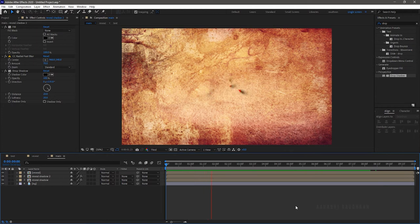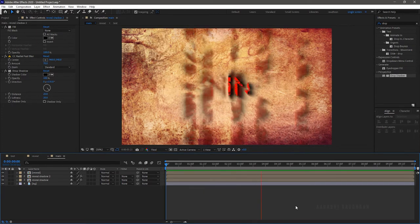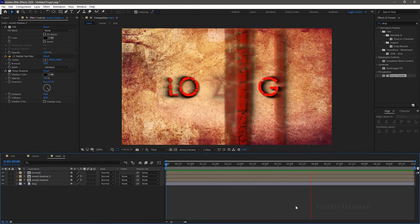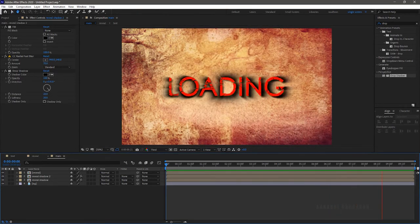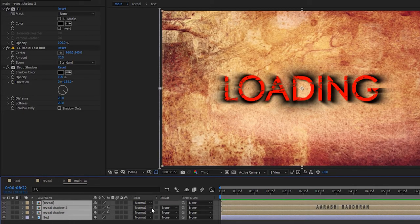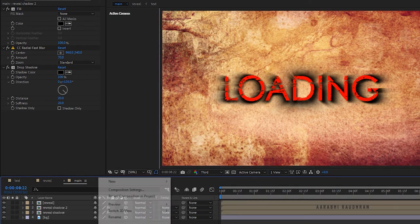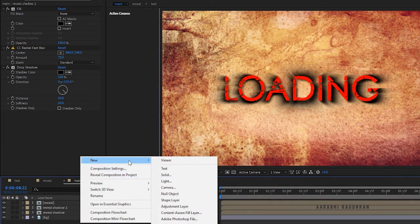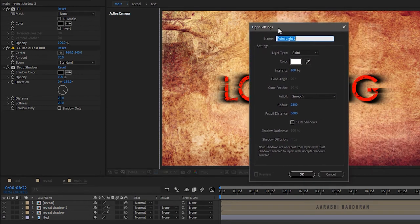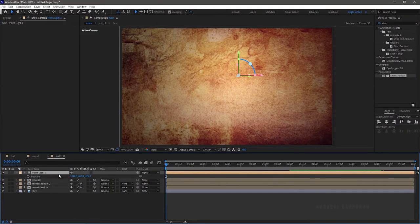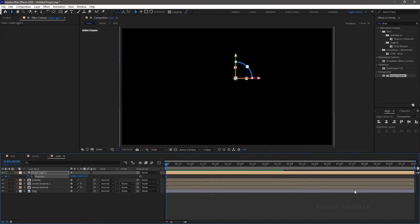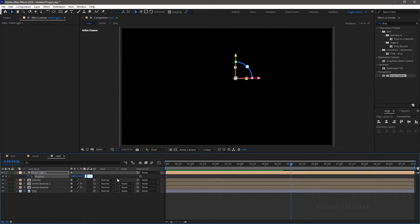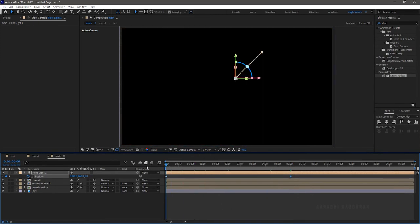Make all the layers 3D. Create a new light and with the default settings click on OK. Press P to bring up the position property and at the start of the timeline create keyframe for the position and change the Z value to 0. At around 5 seconds set the Z value to around minus 2000. Now RAM preview this.